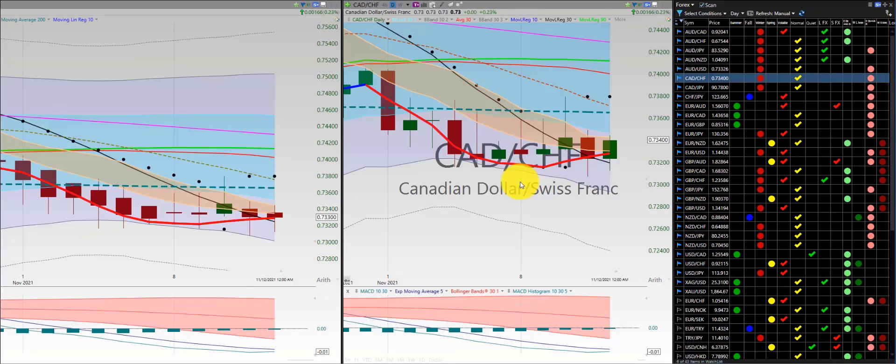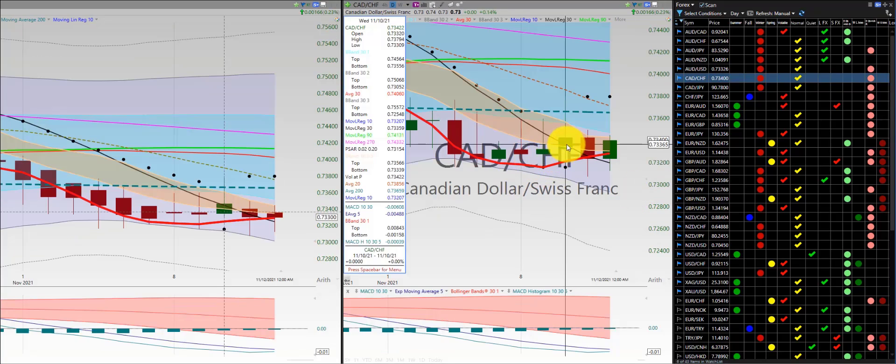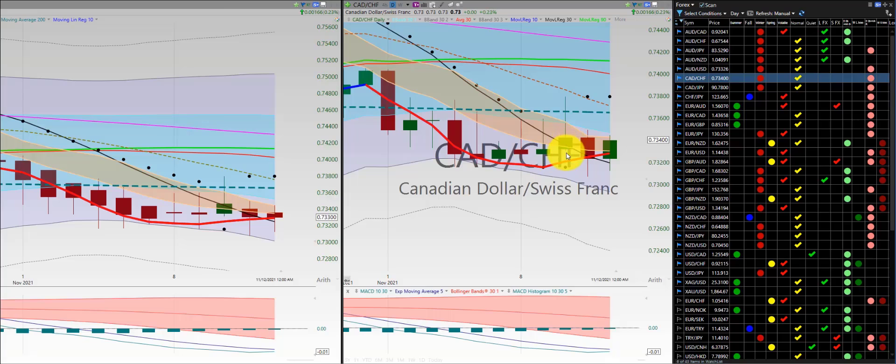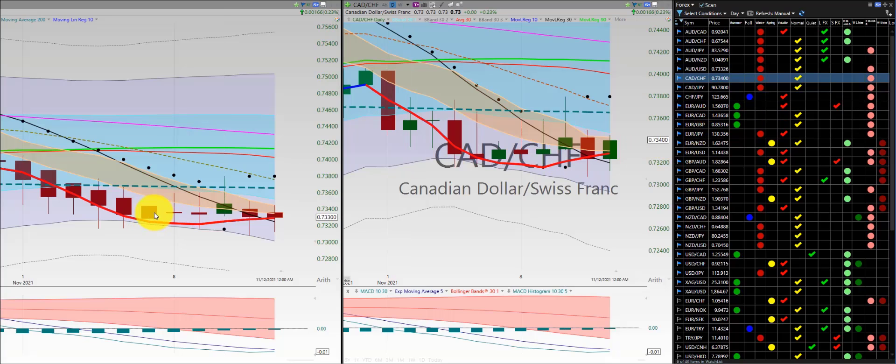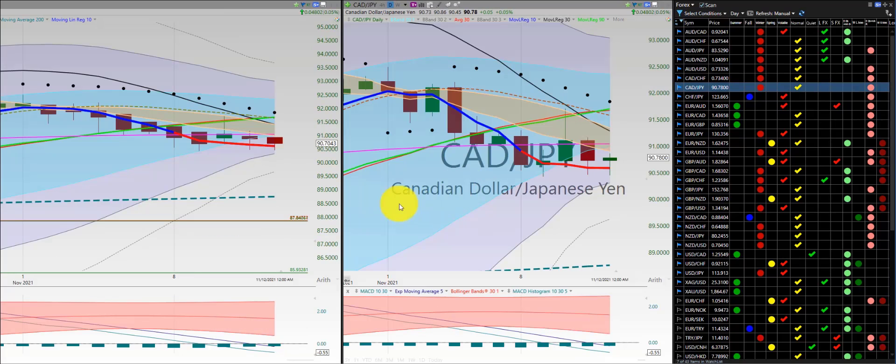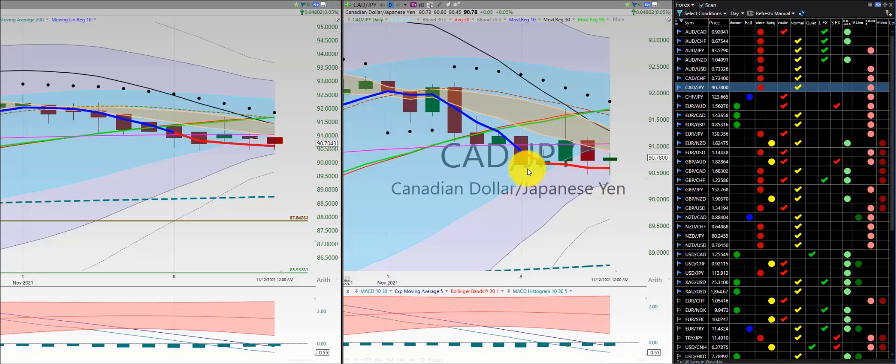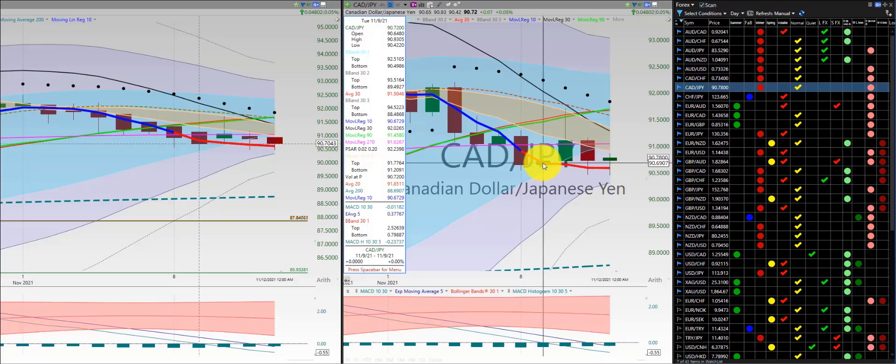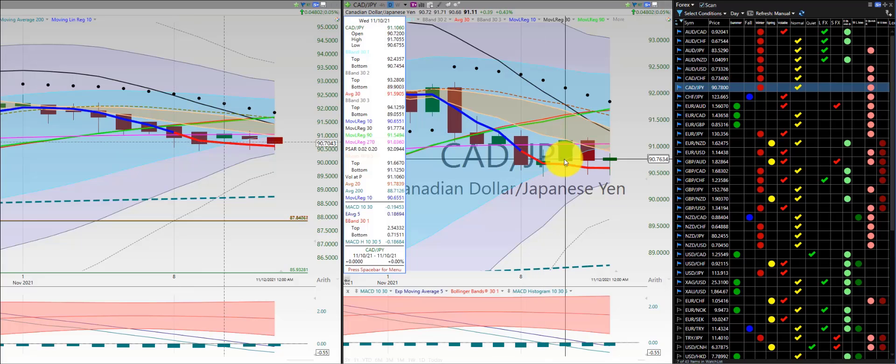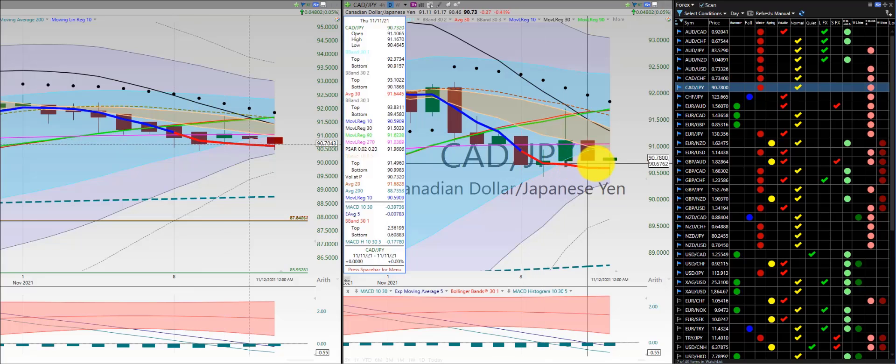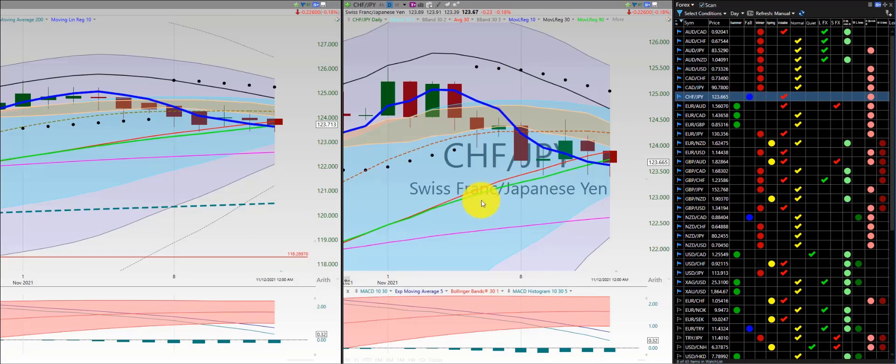Canadian dollar Swiss franc: no trade here, initial trade here, out for a loss. No further trade the rest of the week. Look at this: weak short, weak long, right below the 200. Canadian dollar Japanese yen: same thing, consolidating at a major moving average, this is the RL270. Initial trade here, out for a loss here. Initial trade here, out for a loss here.